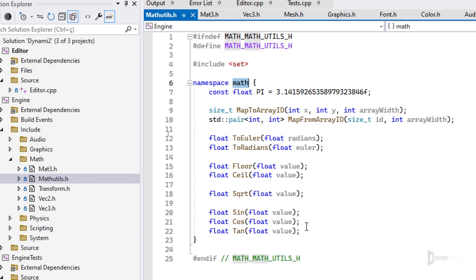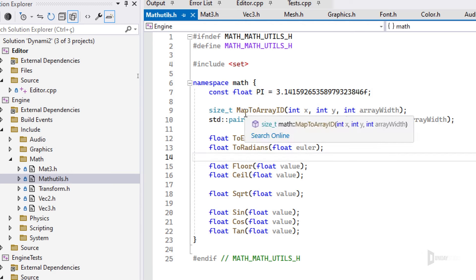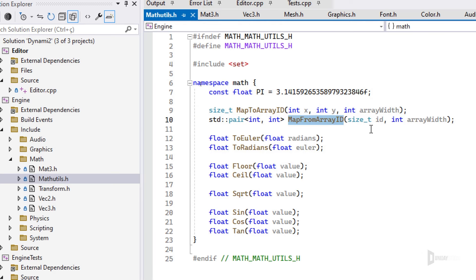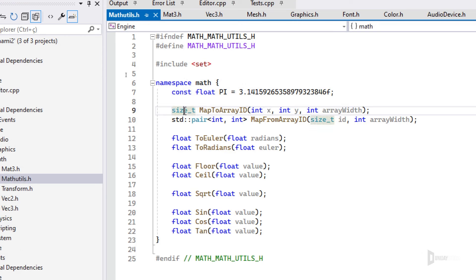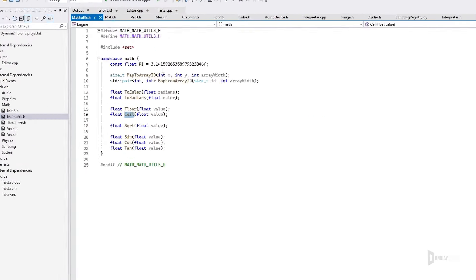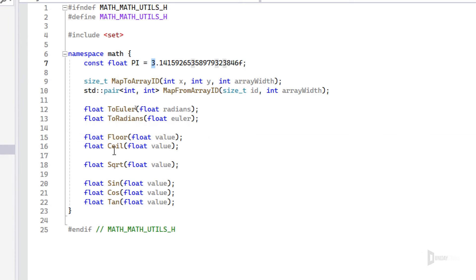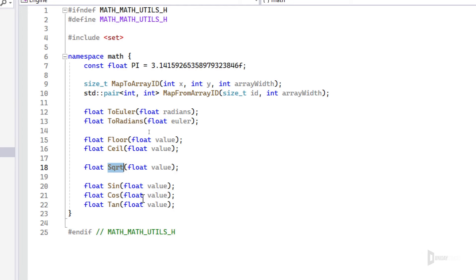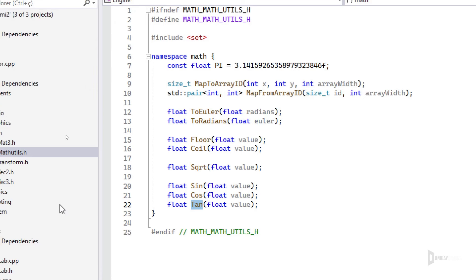We also have a math utilities namespace — a collection of functions and constants like pi. There are map_to_array and map_from_array helpers for mapping x and y into a single 1D array and back. You have conversions to Euler or radians, floor and ceiling (floor of pi is 3, ceiling is 4), square root, sin, cosine, and tangent — all ready to use.